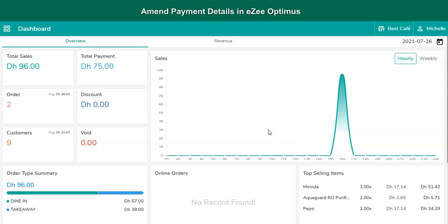Sometimes during rush hours, in a hurry, the user mistakenly settles the order selecting a wrong payment method, which leads to an error in tallying the payment during closing their shift. On investigating further, they realize that a specific order was settled via debit card, but in Optimus POS they settled it in cash.